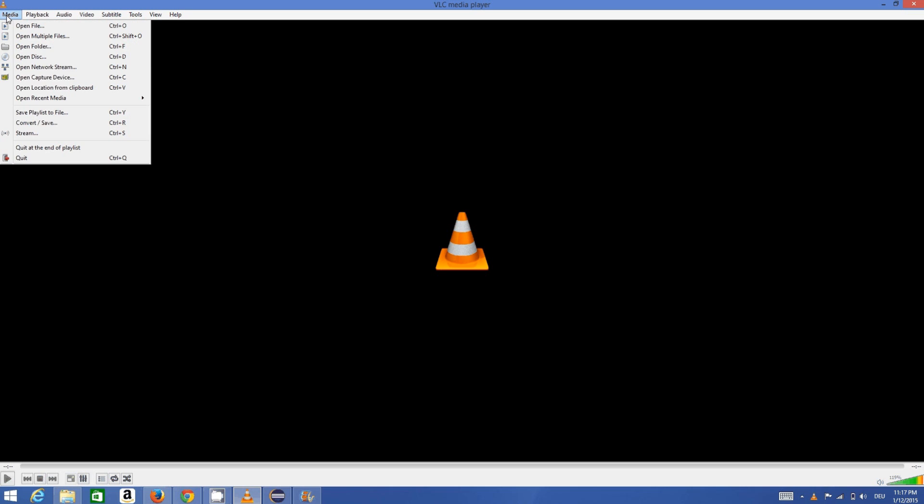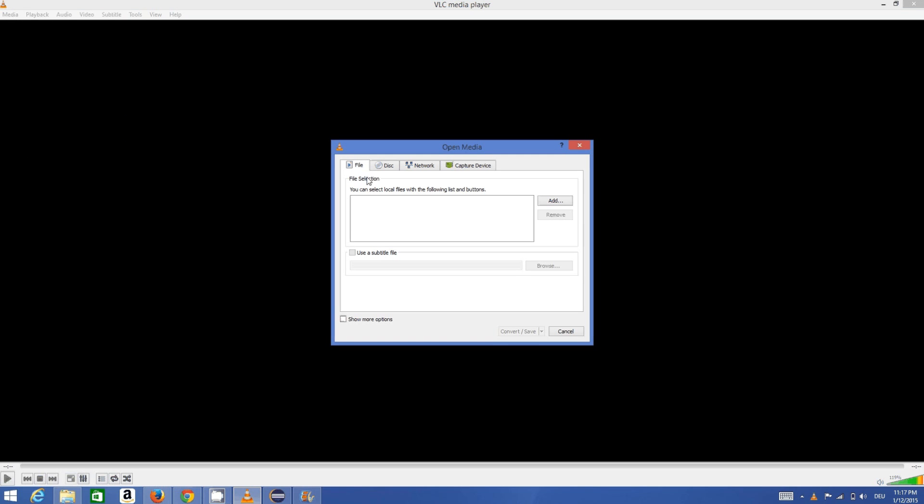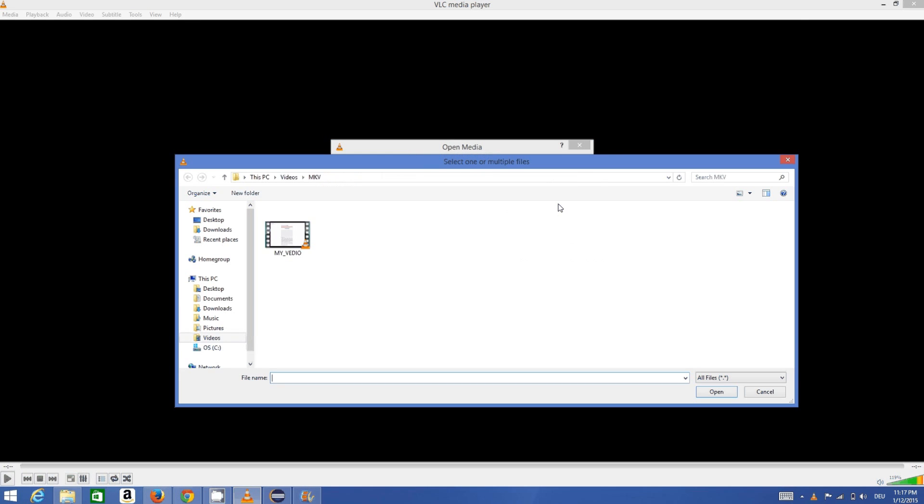Click this Media tab here, and then click the Convert/Save option. When it opens, you need to choose your video path. My video is here, I will choose the path of my MKV video.